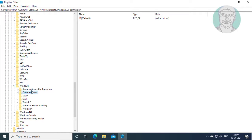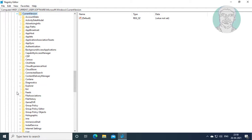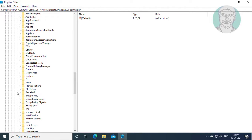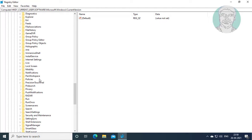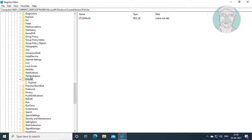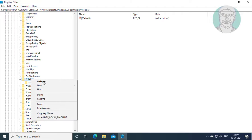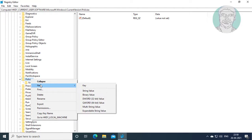Click and expand Current Version. Click and expand Policies. Create new key named System under Policies.